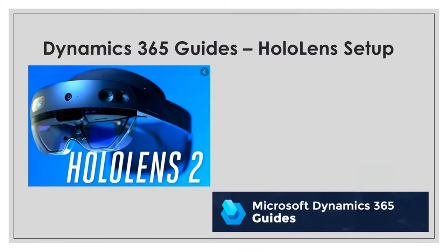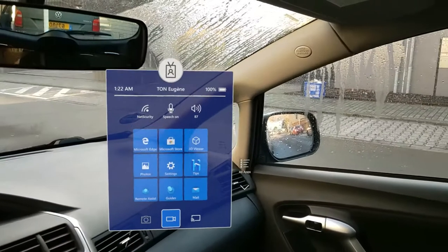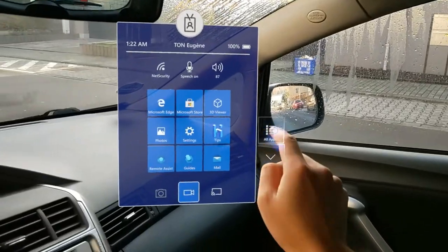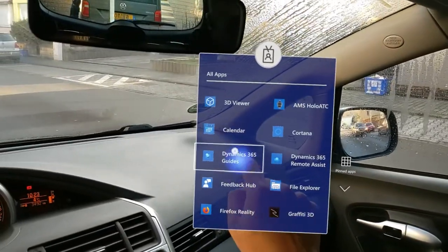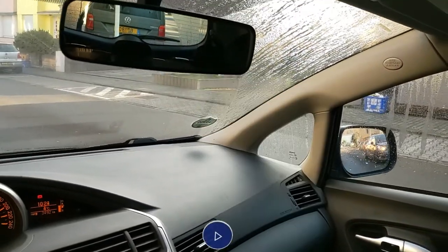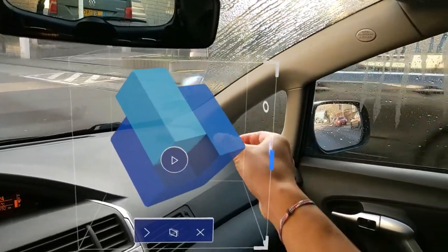Now we will demonstrate how to set up the guide on the Microsoft HoloLens. To do so, the Dynamics 365 Guides application will be opened by clicking on this hologram.